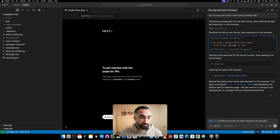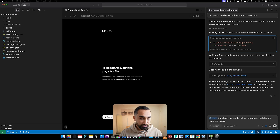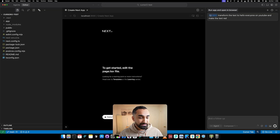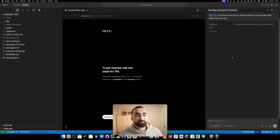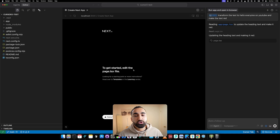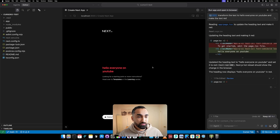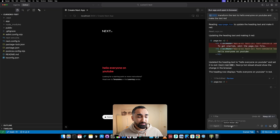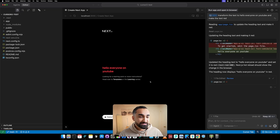I can say 'transform the text to hello everyone on YouTube and make the text red' - it's a pretty simple prompt but I'm just showing what you can do. After a couple of seconds we can see that the Composer One model is pretty fast. This was a very simple example, but now let's try to do something more useful with Cursor 2.0.